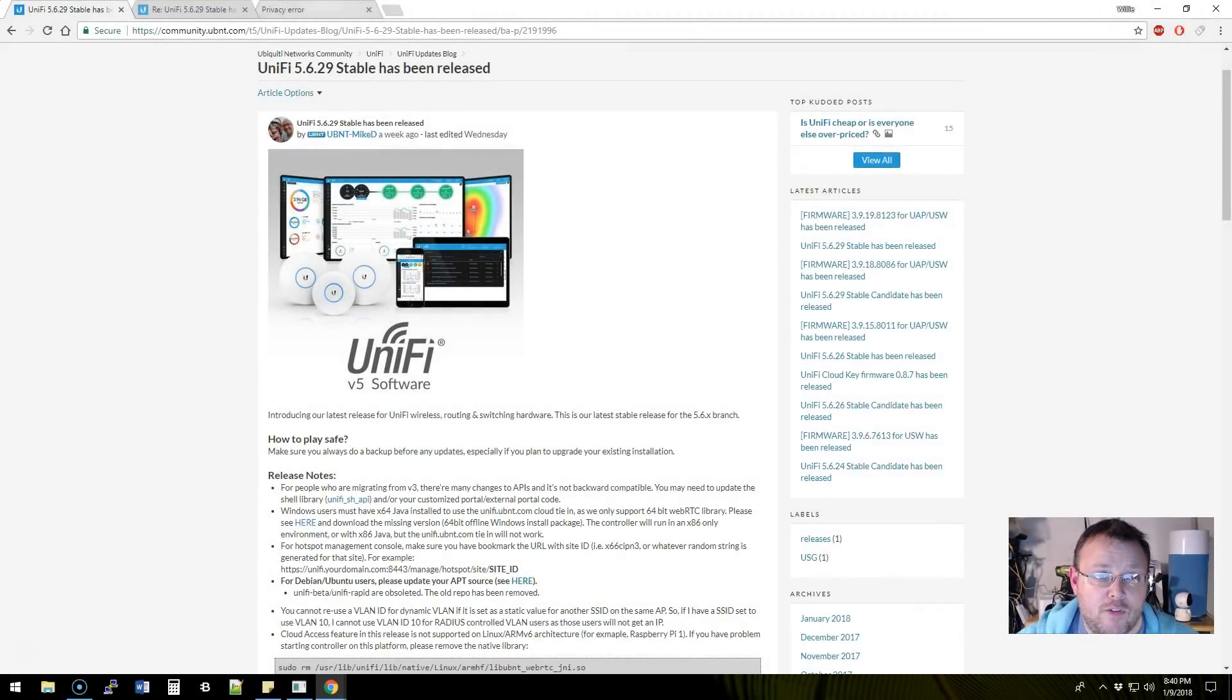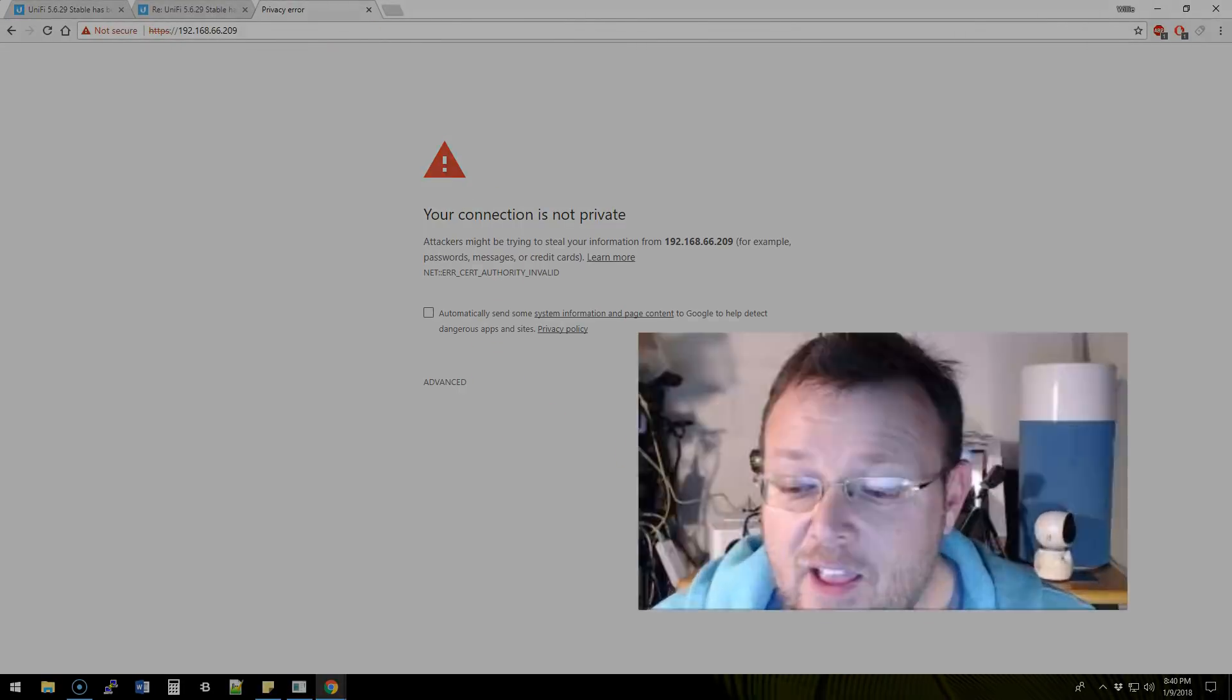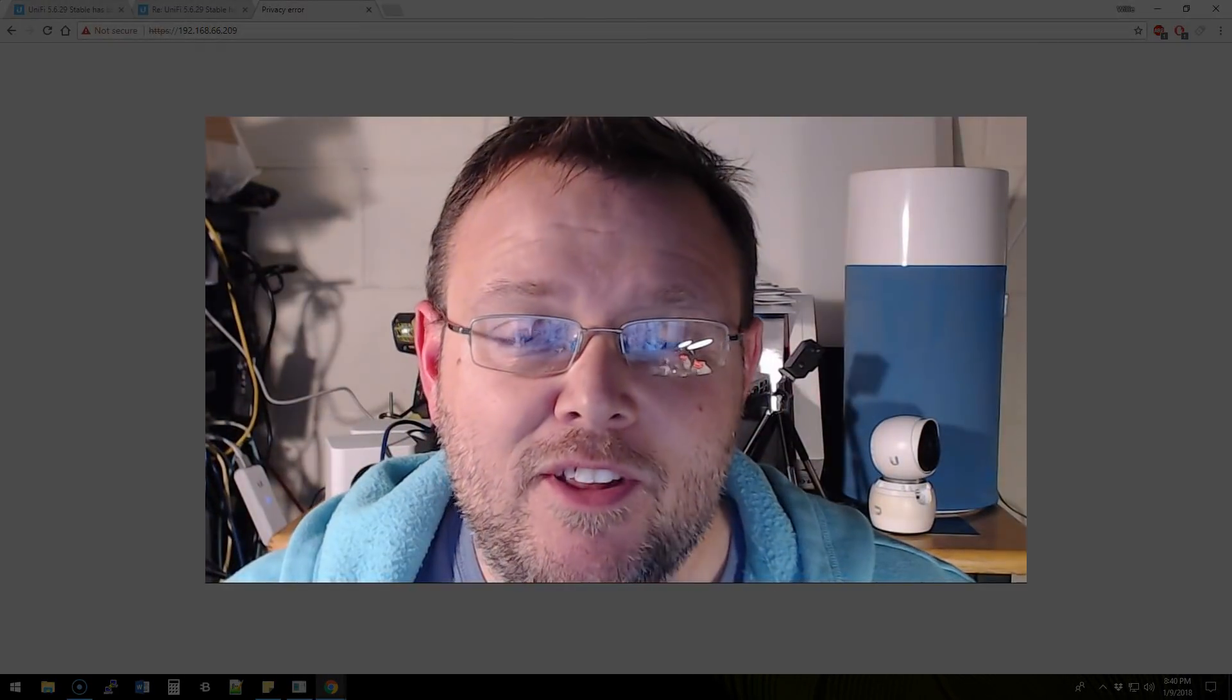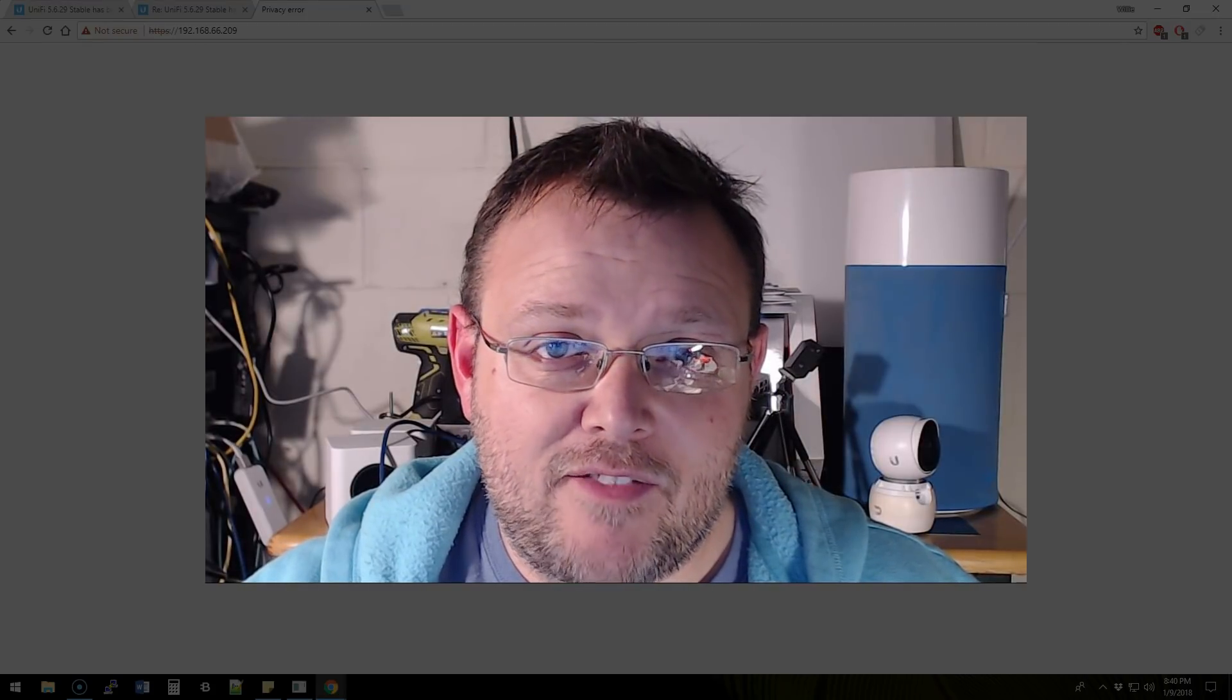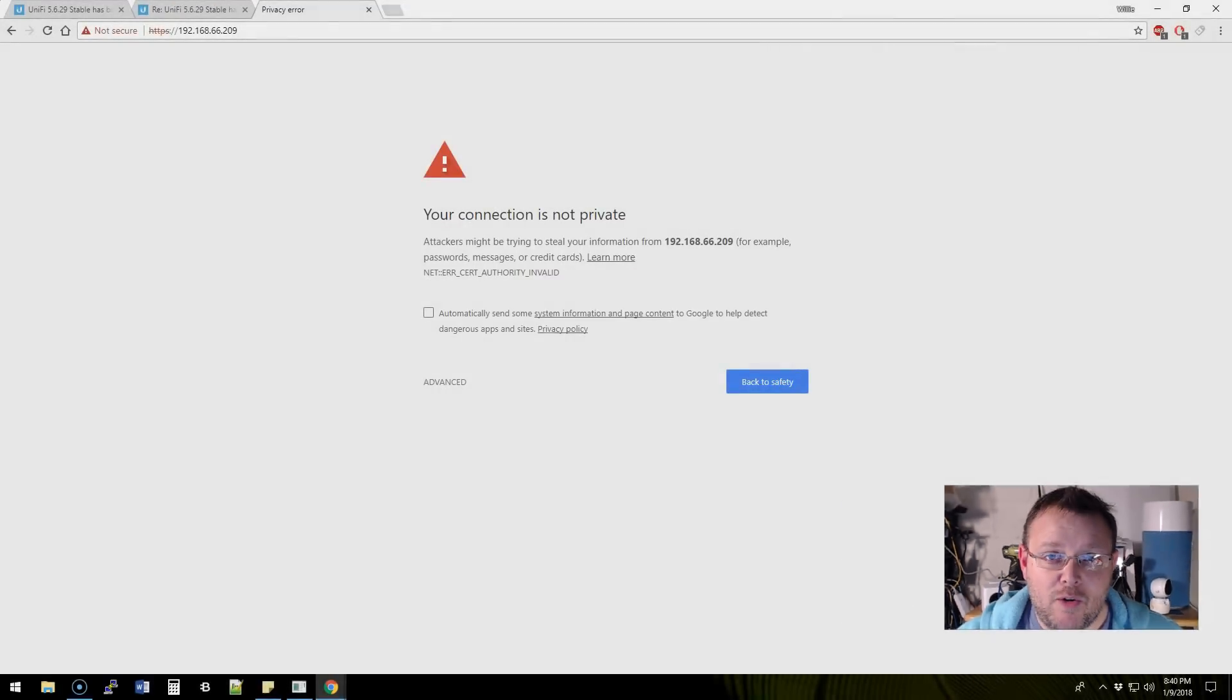First of all, we're over here at our cloud key. Here's something that I didn't know until like last week and I found out and this is pretty cool.